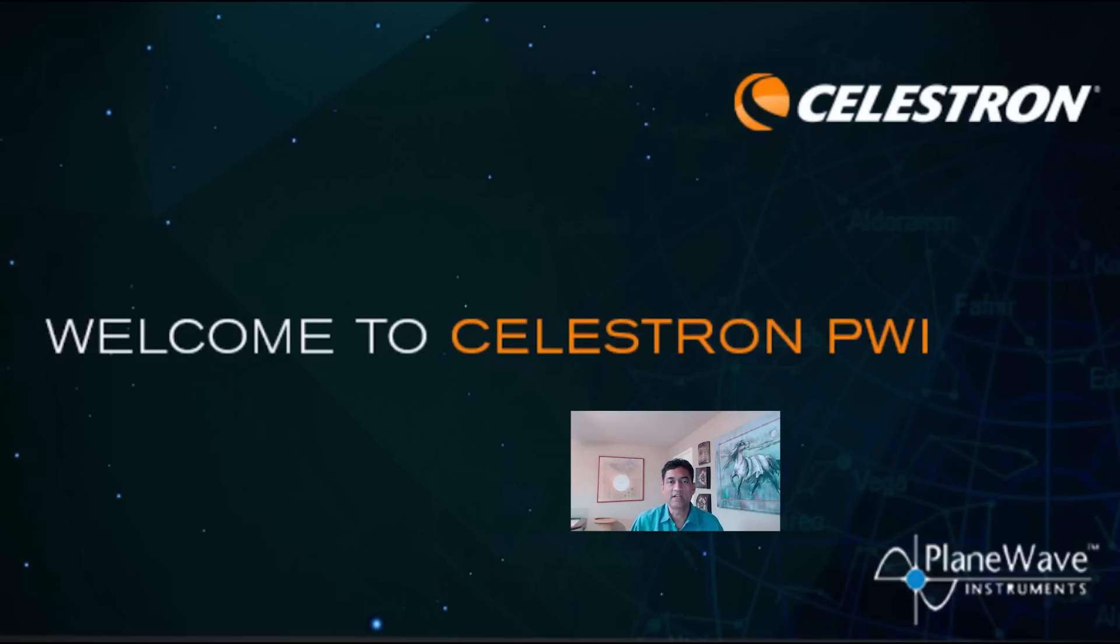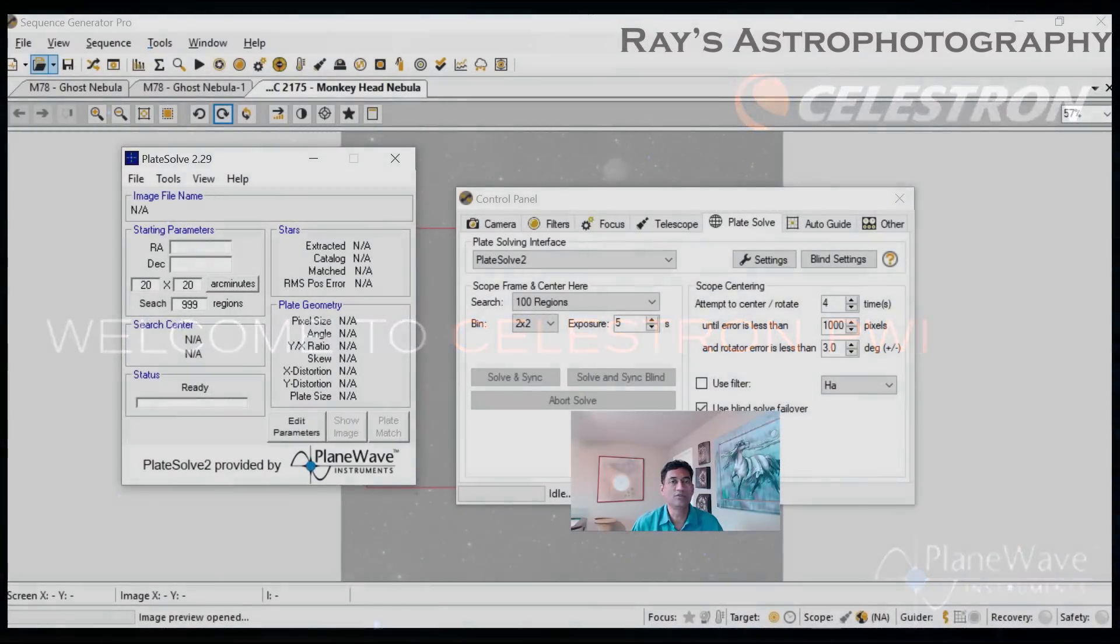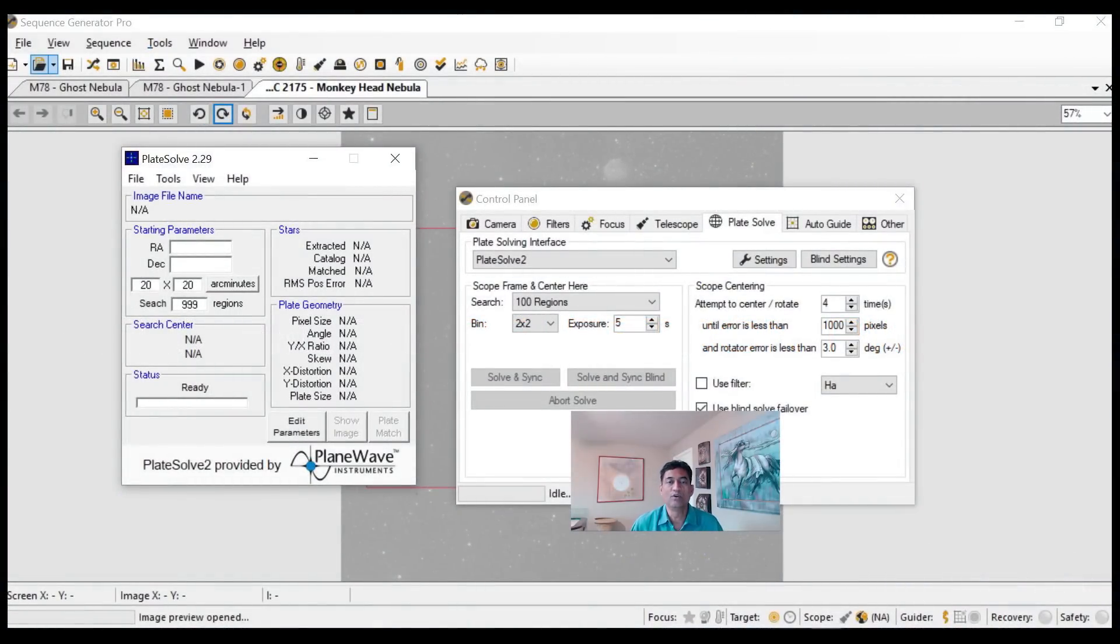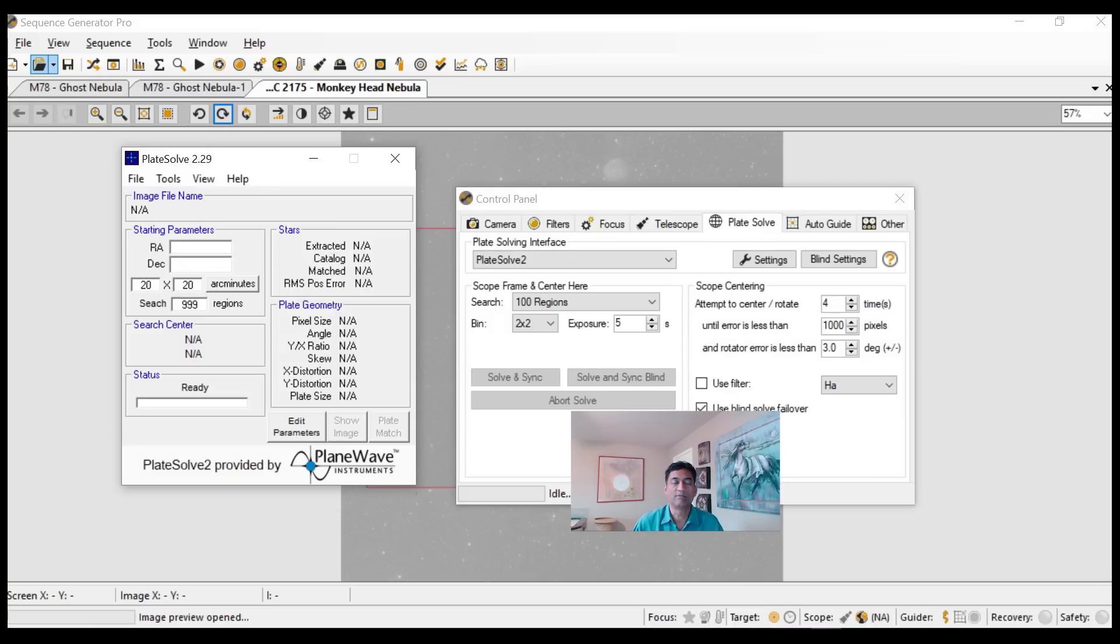PWI stands for PlaneWave Instruments. If you have used any software these days and did the plate solving, you know pretty much that the science behind the plate solving is PlaneWave Instruments company is behind it.